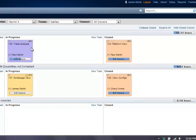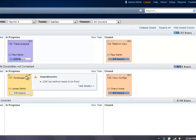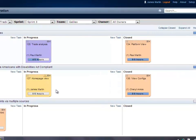In the daily scrum or standup, tasks and their impediments can be identified, discussed, and reviewed. This collaborative environment enables the team to quickly resolve issues.